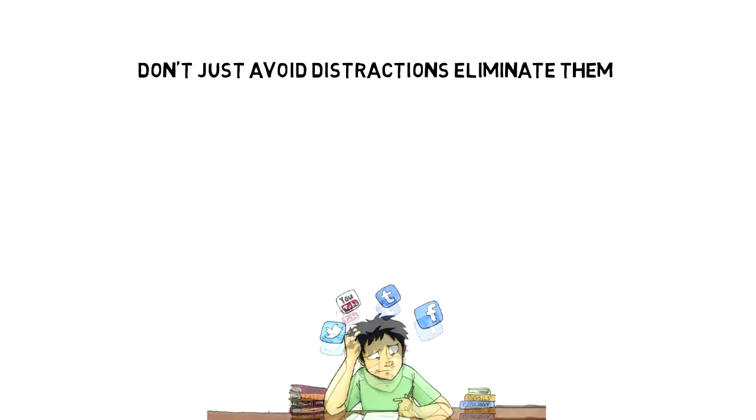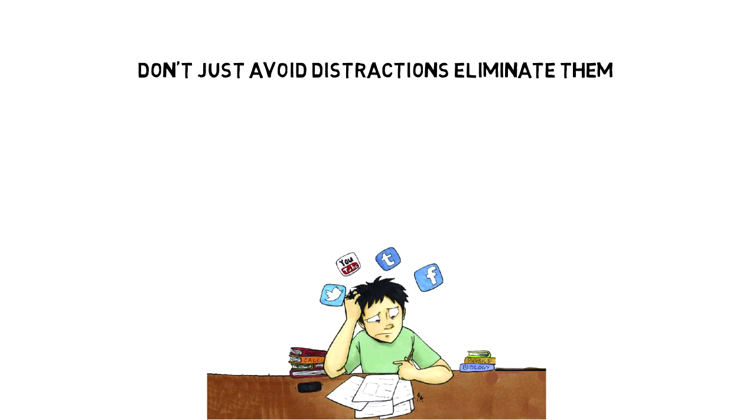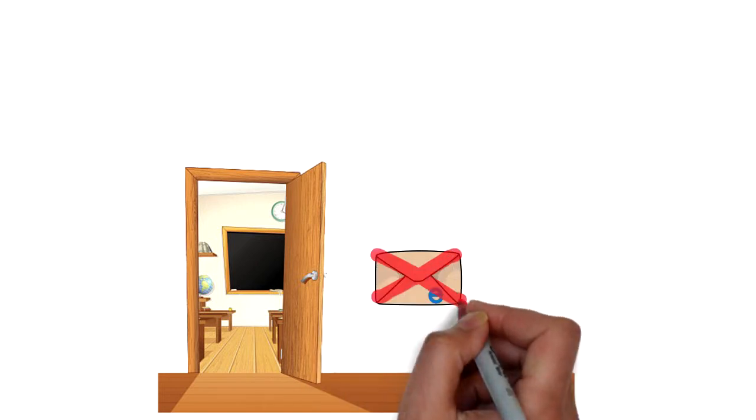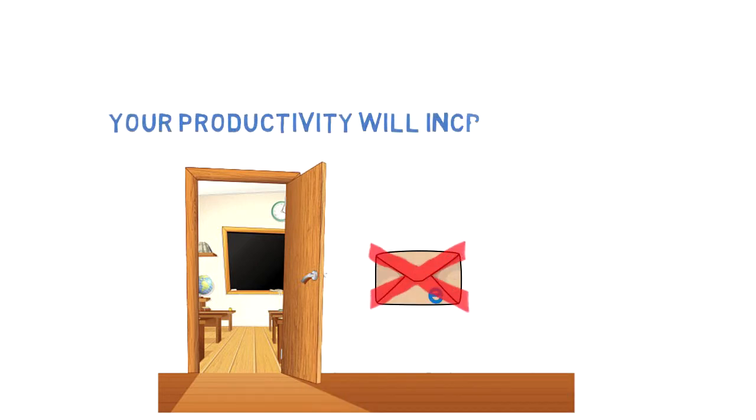Don't just avoid distractions, eliminate them. Distractions are the enemy of productivity and deep work. If you only do two things, leave your phone in another room and don't check your email. Your productivity will increase by 300%.